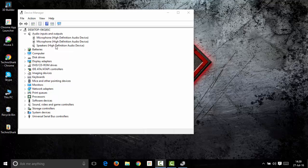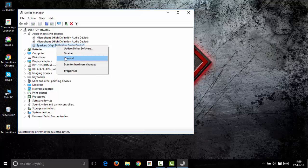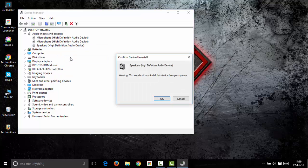Since you are facing problems with your output device which is the speaker, right click it and click uninstall, and then click OK.